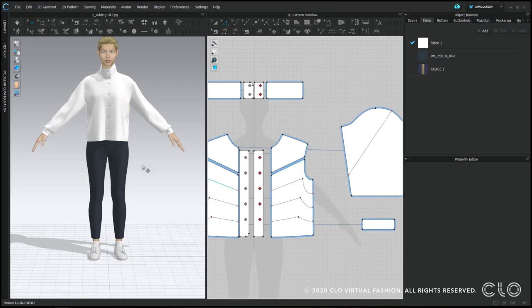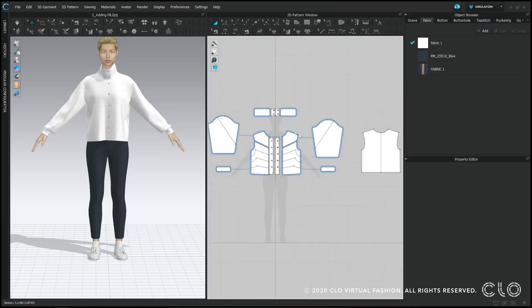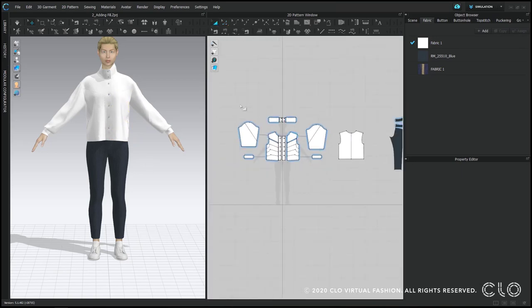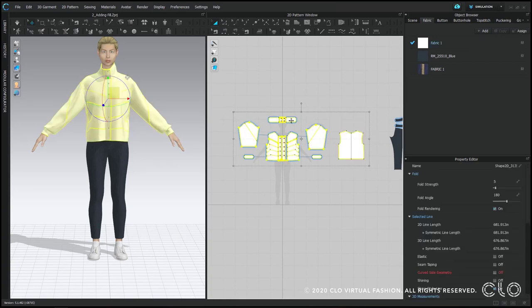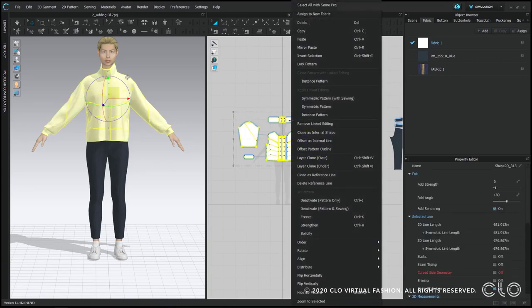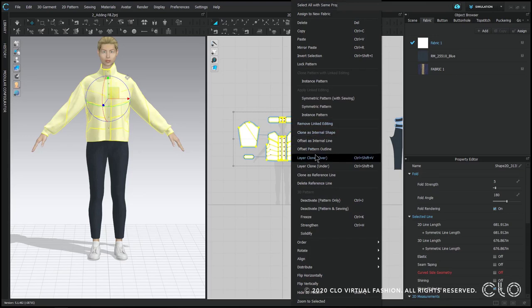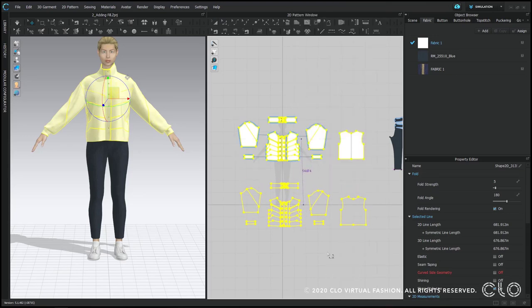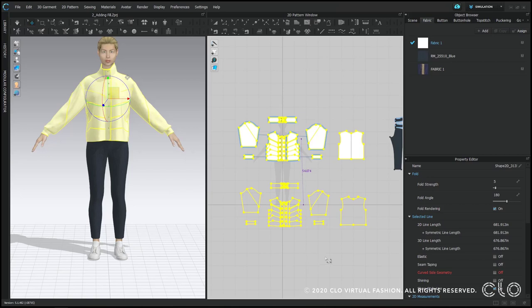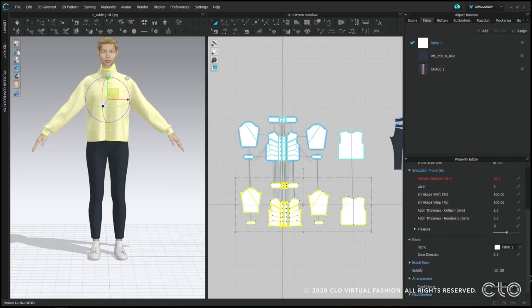And then when you're done, I'm just going to use my transform pattern tool and select all of my puffer jacket patterns. I'm going to right click on one of them and hit layer clone under. This creates a layer that is sewn underneath my original pattern. It's a complete duplicate and all of the lines are sewn down.